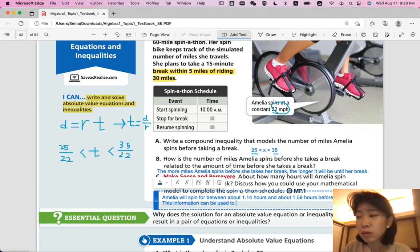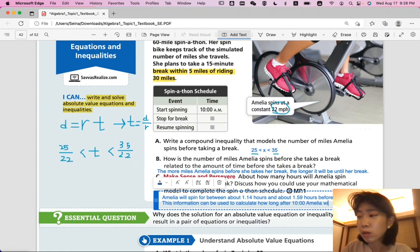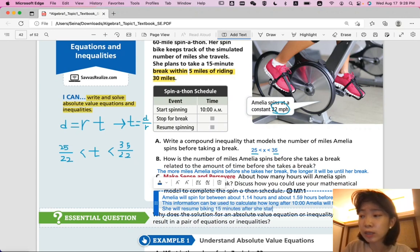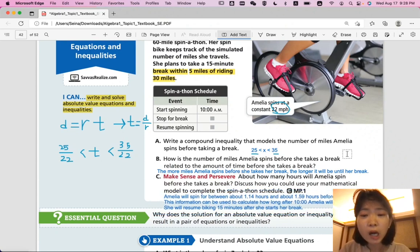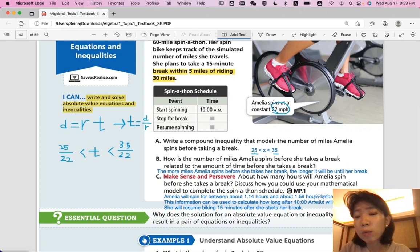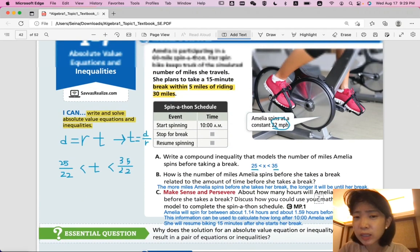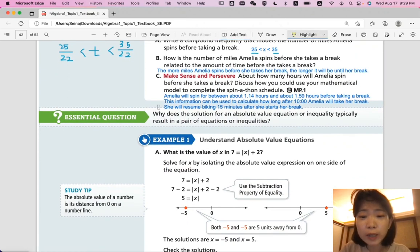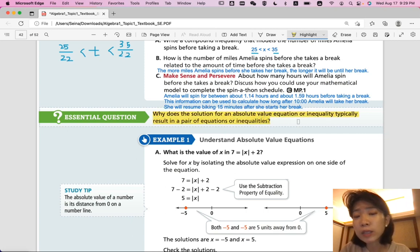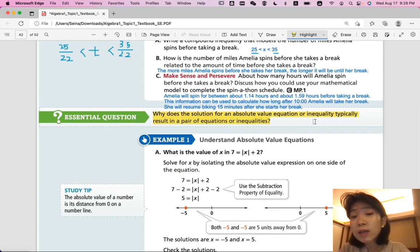This information can be used to calculate how long after 10 a.m. Amelia will take her break. We don't know the exact time, but once she starts taking the break she'll resume 15 minutes after that, and we know she'll take a break between 1.14 and 1.59 hours. That was a good start. The essential question for this lesson: why does the solution for an absolute value equation or inequality typically result in a pair of equations or inequalities?